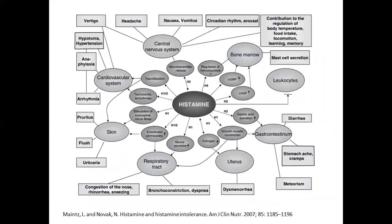For those interested in further reading, there is a well-known paper that provides a clear overview of histamine, its related receptors, and how they affect various tissues and organs and the symptoms we see from those. This diagram is widely referenced in histamine intolerance education and is recommended for post-webinar reading.